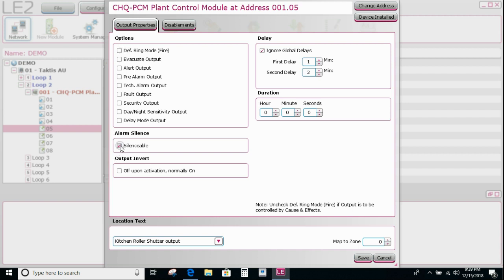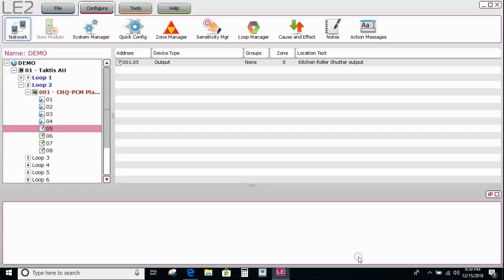In this case we only want the thermal in the kitchen to operate it. I'm going to make it not silenceable, which basically means I then have to press the reset button on the panel for it to reset, not just the silence button. I'm going to save.